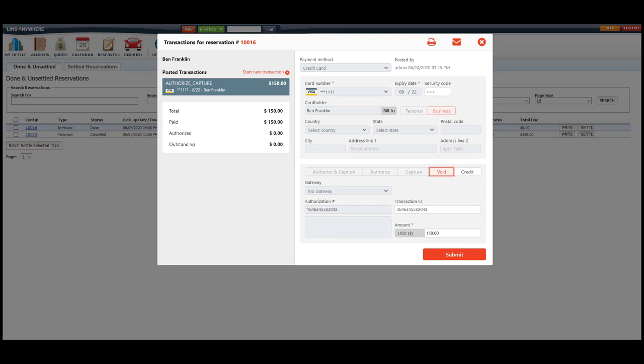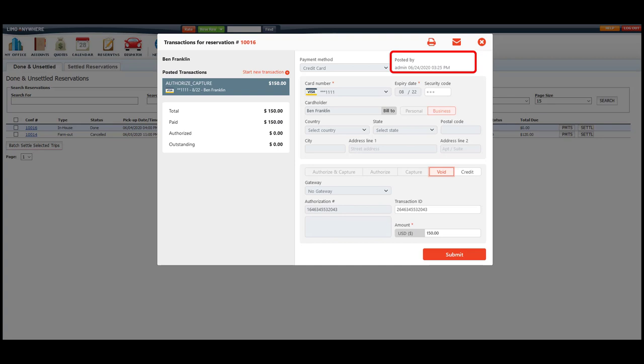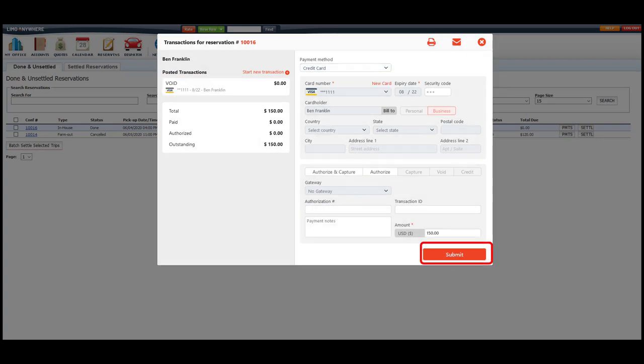Now to do a credit or a void, I would need to select the transaction. Next, look to see when it was posted, then select the proper button and click Submit.